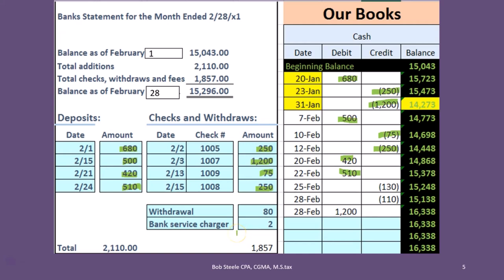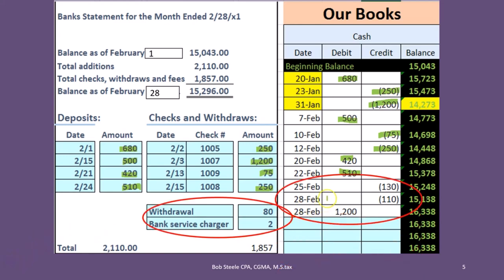Note that small companies, or even individuals, may do a lot of transactions on a debit card and record them monthly — meaning they get the bank statement, look at all the charges made, and record those transactions from the bank statement to the books in that fashion.